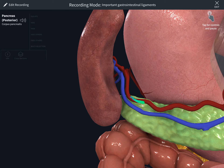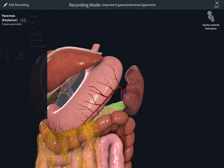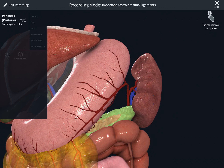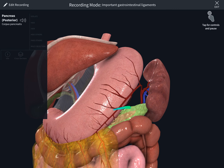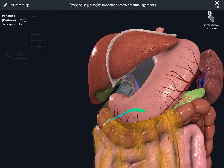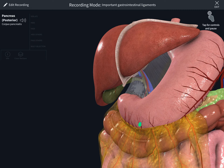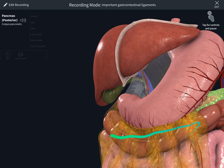Here is the splenic vein and splenic artery, just highlighting them. The gastro-omental artery of the gastrosplenic ligament connects the greater curvature of the stomach with the spleen. Now I'm going to show you the gastrocolic ligament — you can see the gastroepiploic arteries, and the transverse colon is inside there.